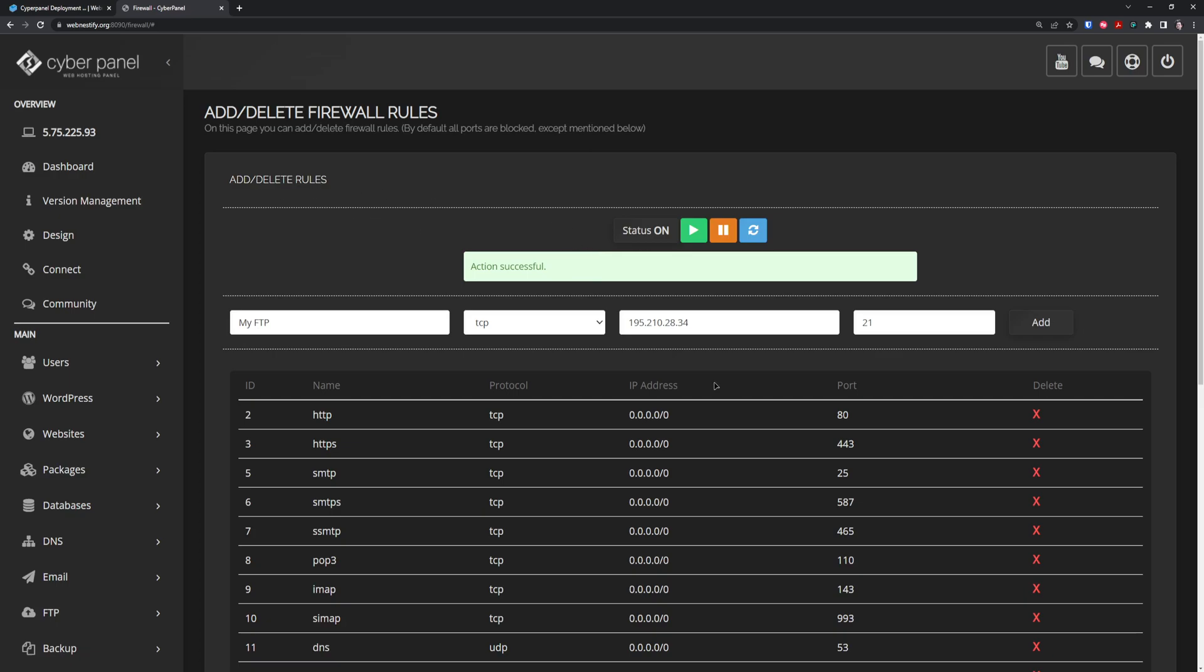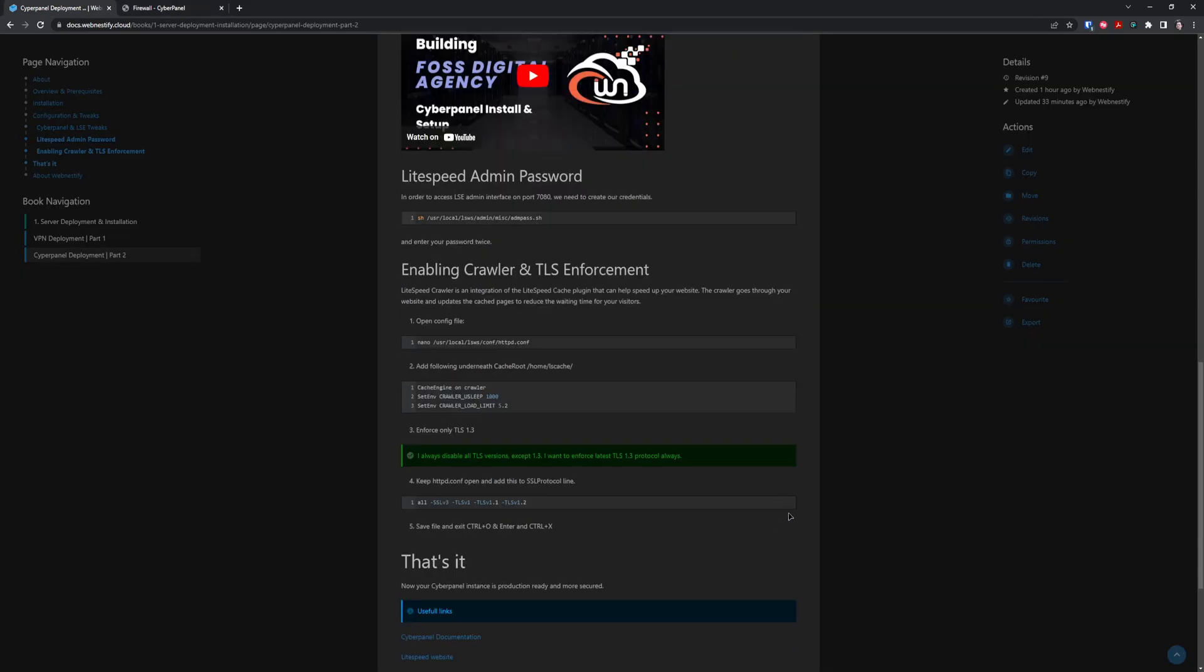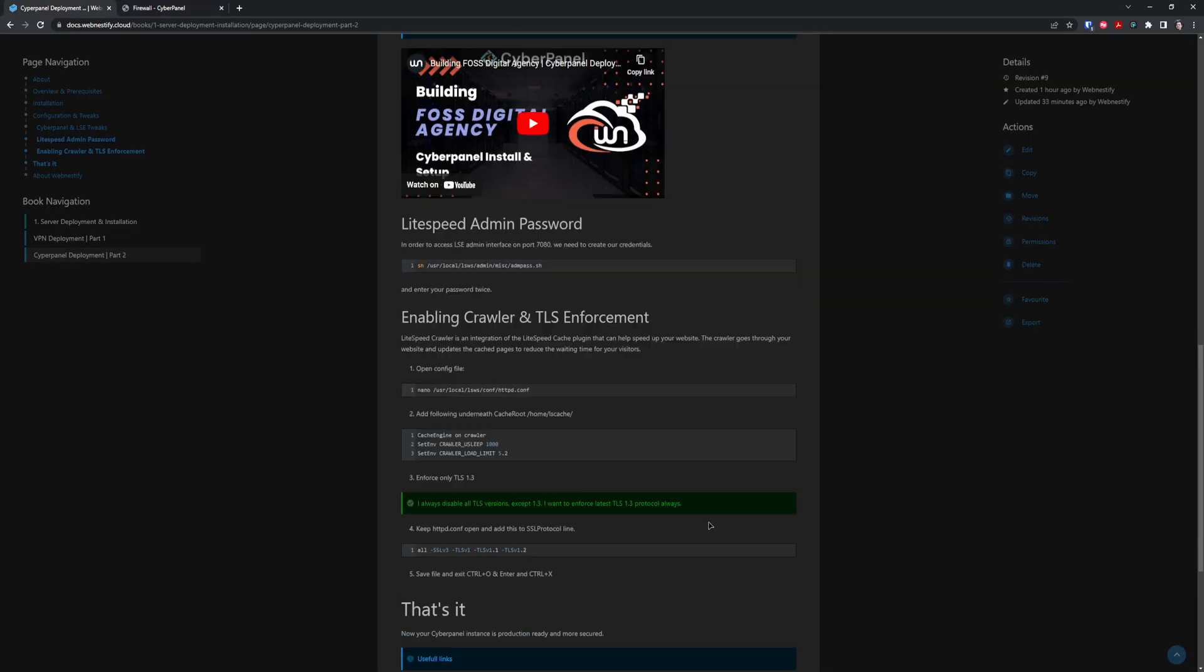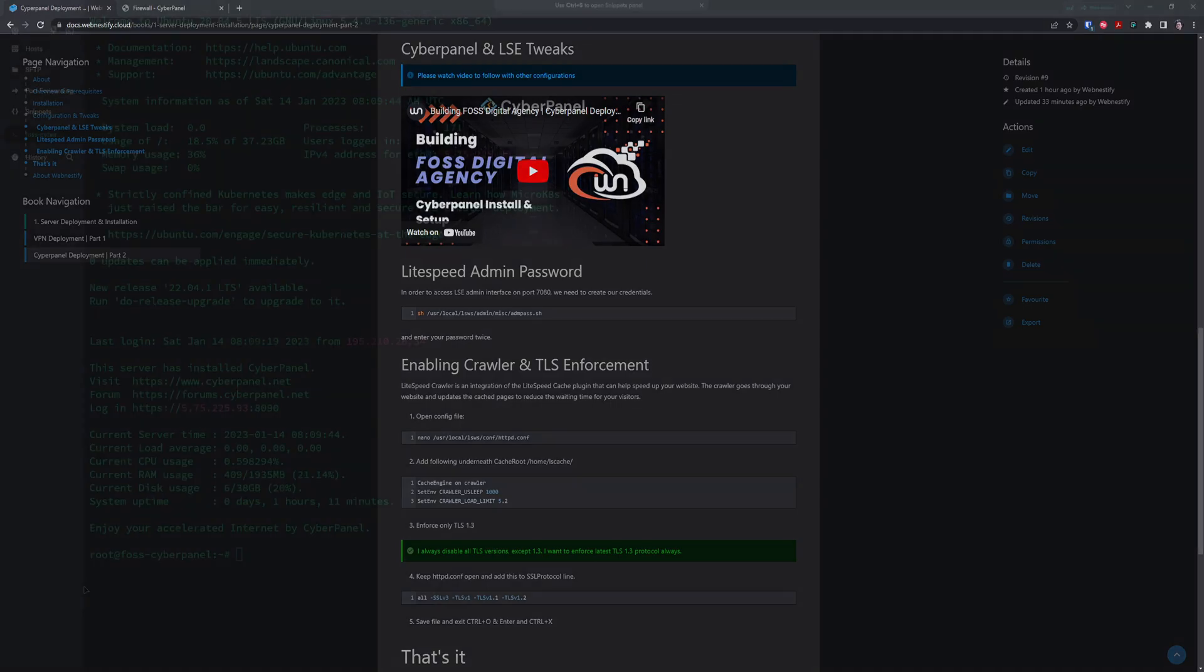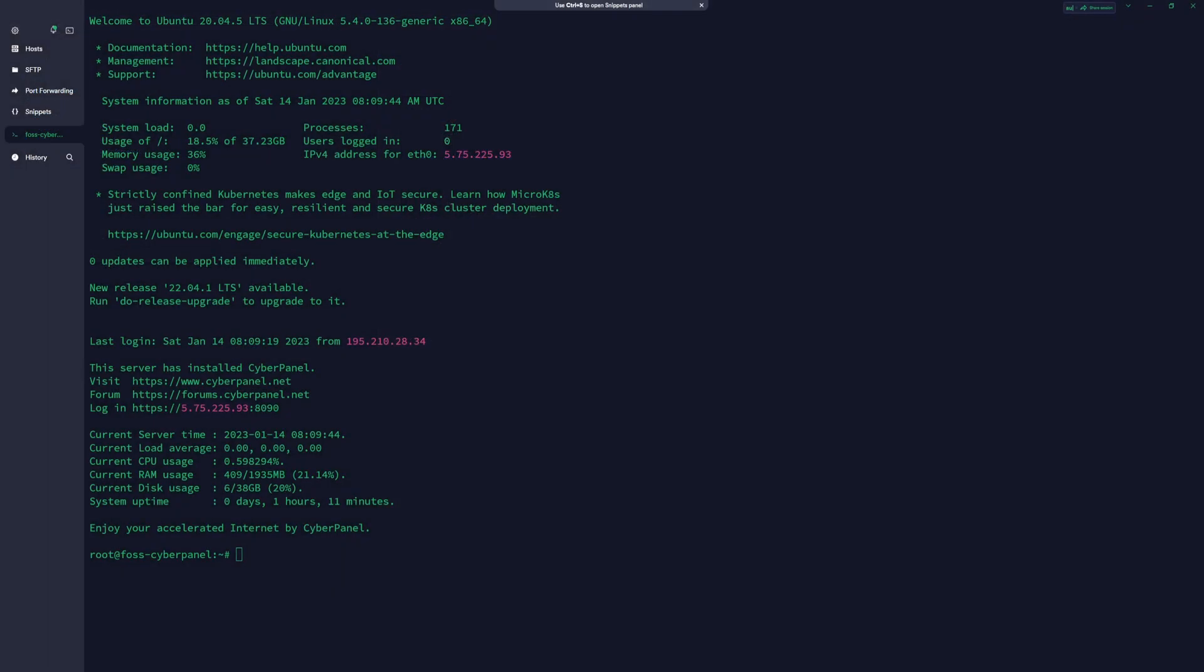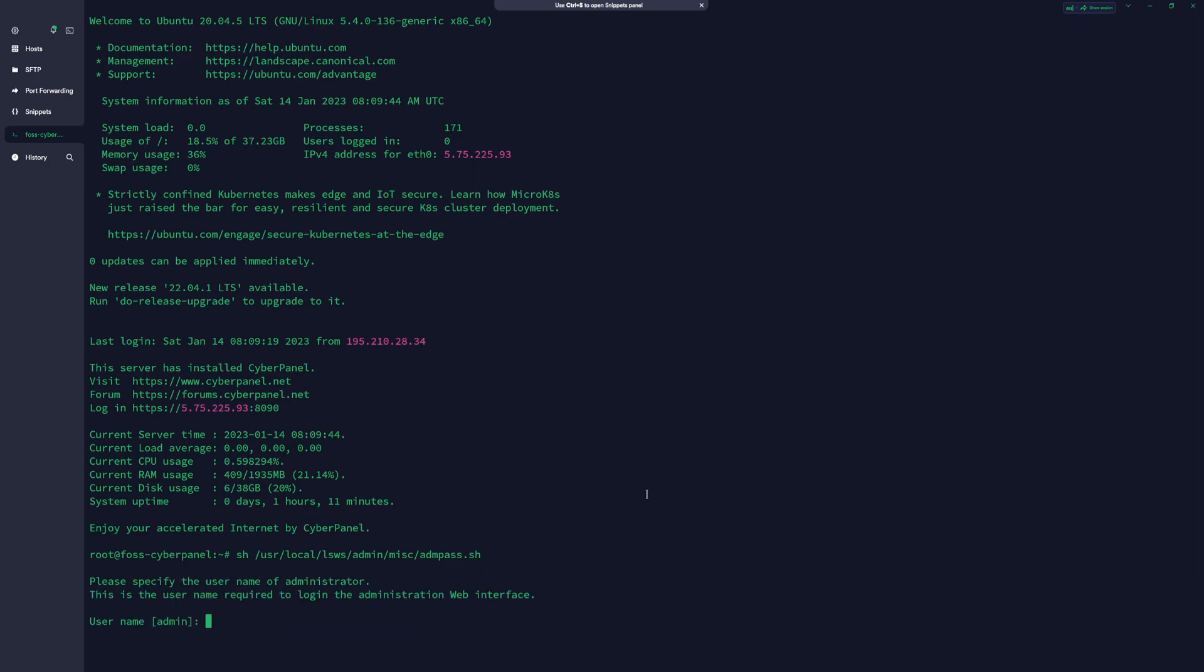Now we can set up our interface in LiteSpeed admin. To do that, first we need to create our admin credentials in terminal. Go back to the documentation and copy the LiteSpeed admin password command.